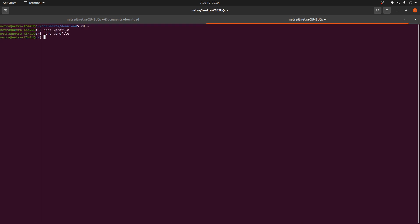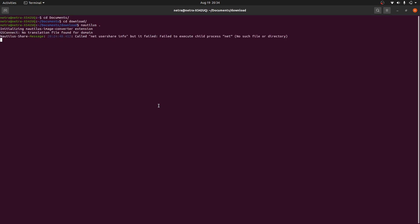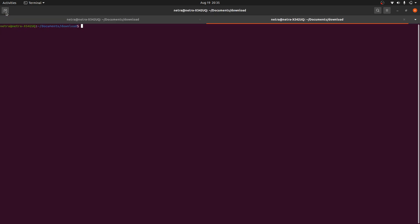Now if I type in 'go version', it's showing that it cannot be found. Why? Because we haven't sourced that. Either exit from this terminal and open a new terminal and type in 'go version'.